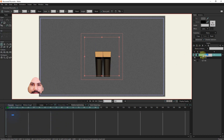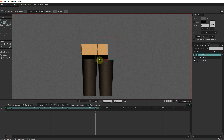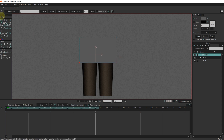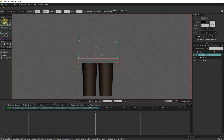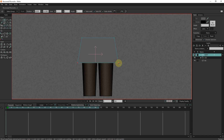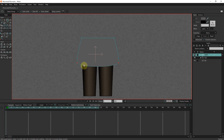First I create a new layer and rename it to skirt. I create the skirt with the shape tool and transform points. I add some points to make the skirt more detailed.